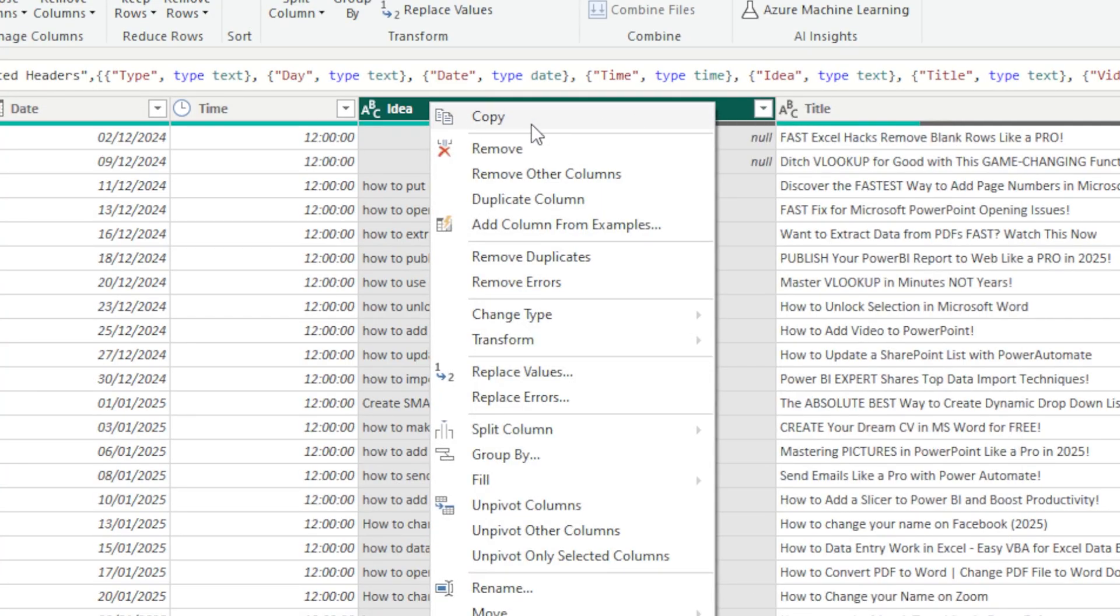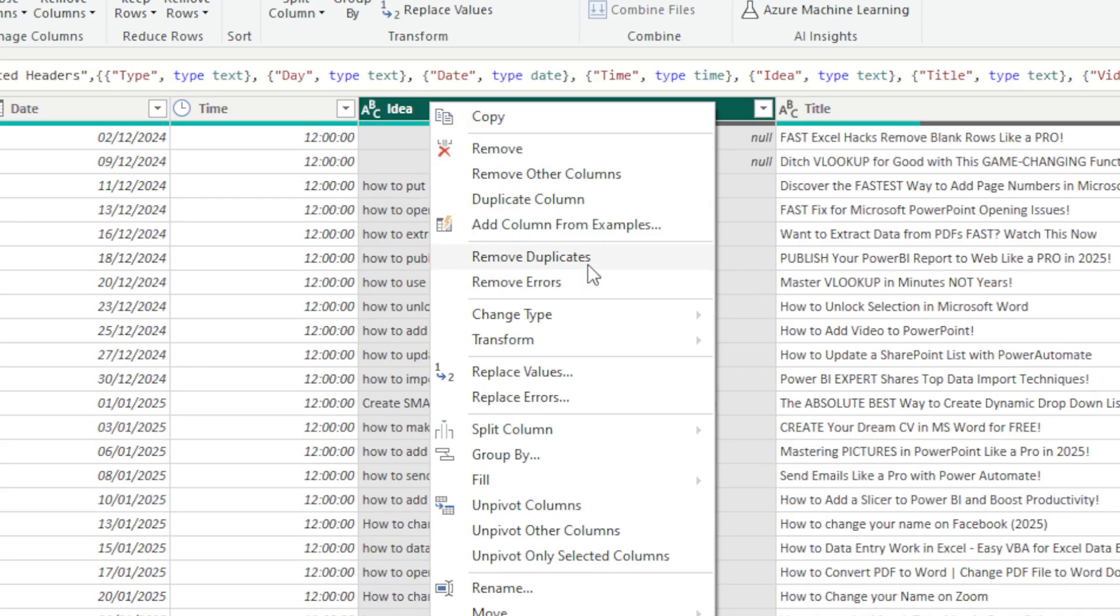Now it's got Remove Errors, you've got Remove Duplicates, but I can't actually see the Remove Blanks. So what we're going to do then is we're going to add a new step for this.